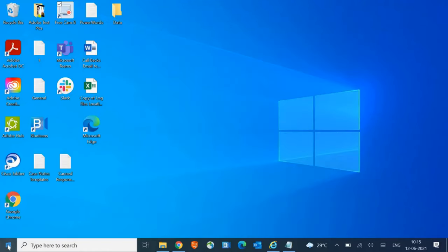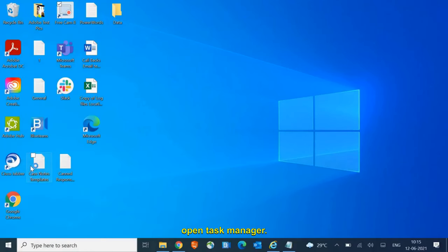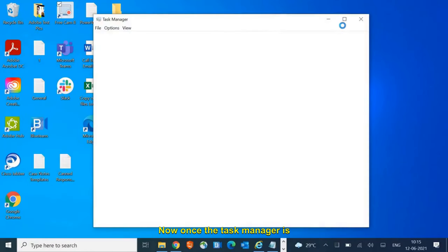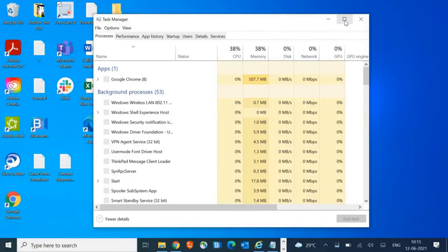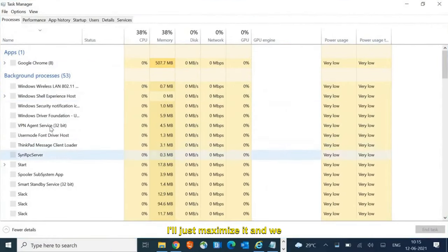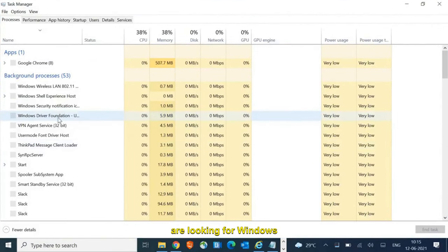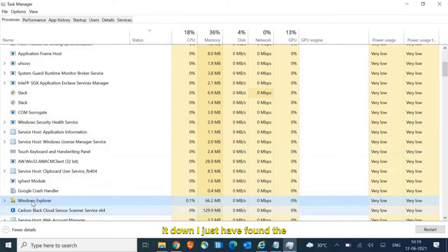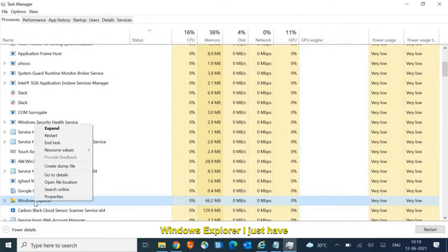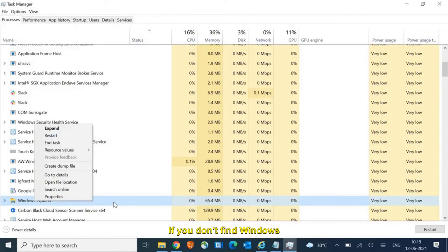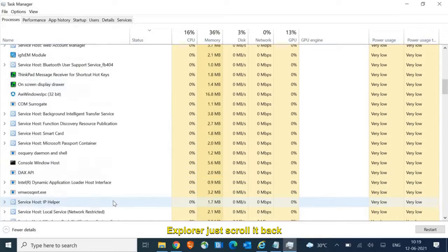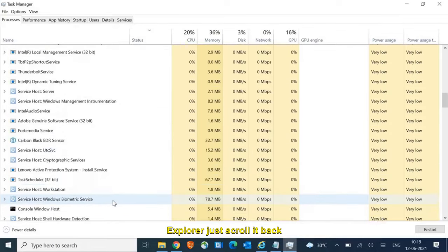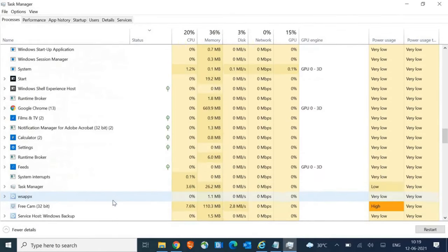Right-click again and open Task Manager. Once the Task Manager is opened, maximize it and we are looking for Windows Explorer. Scroll down, find Windows Explorer, right-click and then click on Restart. If you don't find Windows Explorer, just scroll back to Windows Processes and you will find it.